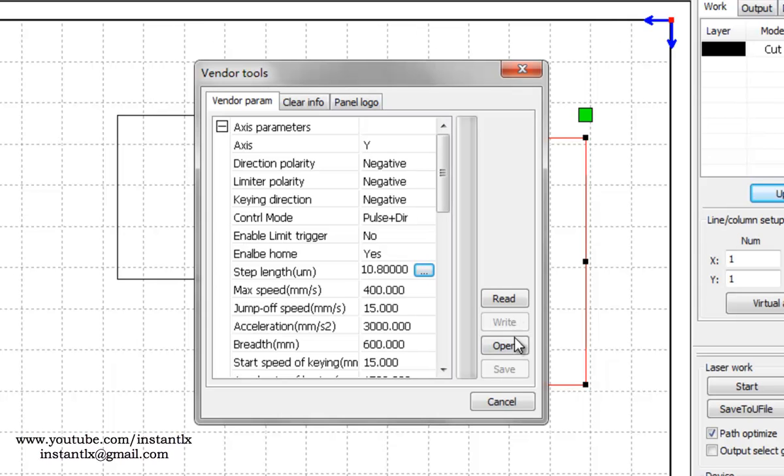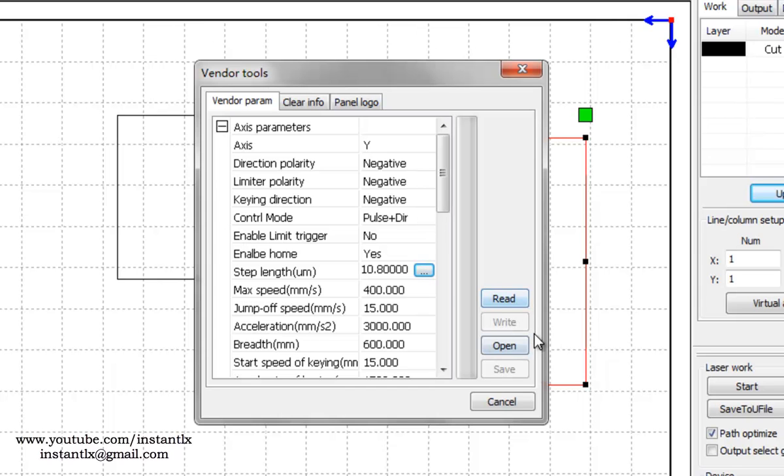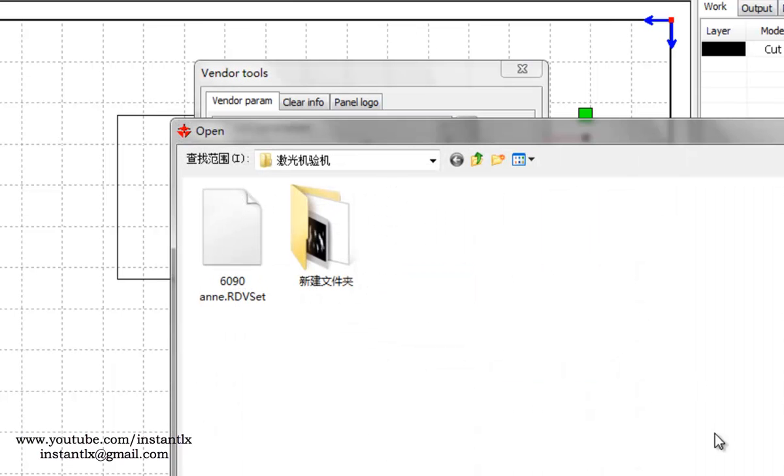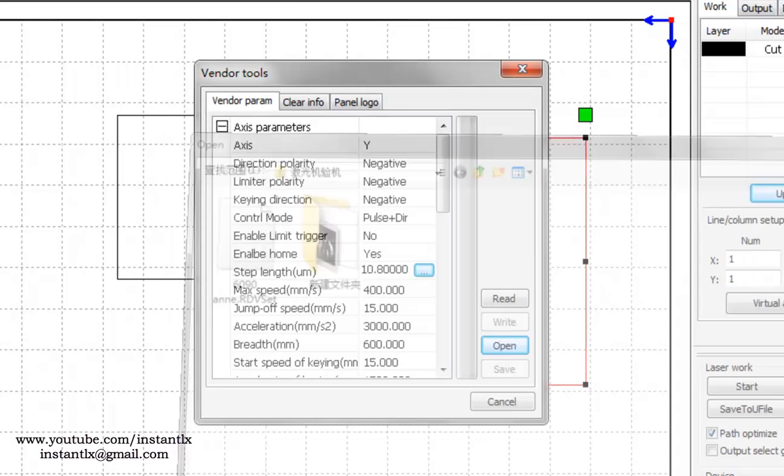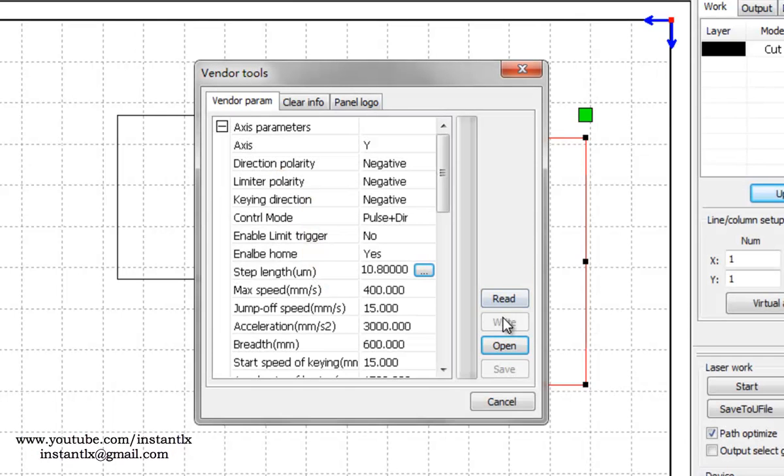You should save it as another file with a new name. Usually we should use column diameter to name this file, so next time when you work on the same diameter of the rotary axis, you should just load this file.